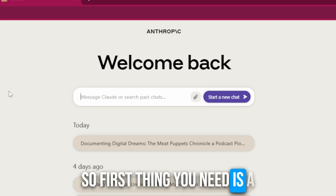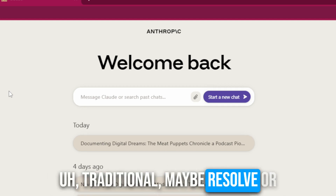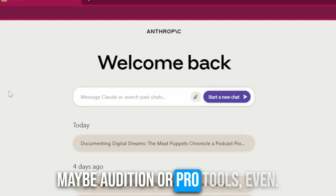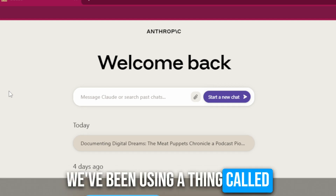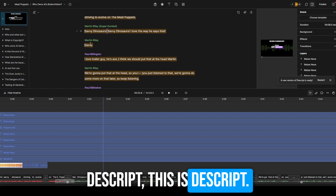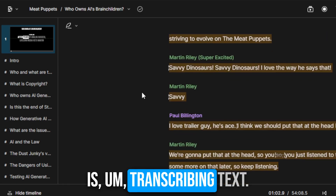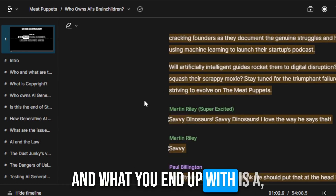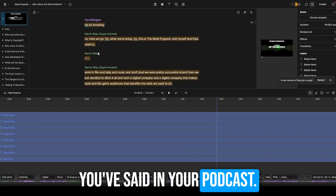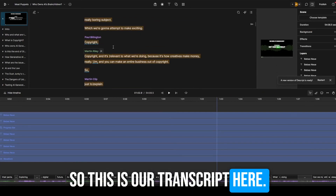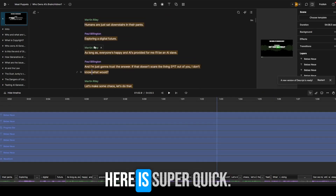So first thing you need is a transcript from your show. If you're editing in something traditional, maybe Resolve or Audition or Pro Tools, it's not so easy to generate that. We've been using a thing called Descript. What it's really good at is transcribing text, and what you end up with is a transcript of everything you've said in your podcast. So this is our transcripts here.